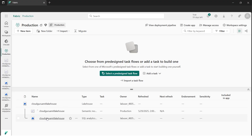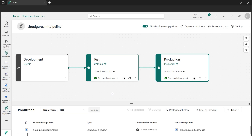That wraps up the tutorial on deployment pipelines. I hope you got the concept — especially the cake analogy: we developed a new recipe, tested it with a few friends, and once they liked it we moved to production, like opening a bakery shop. This ensures everything is smooth, tested, and ready for end user consumption. I hope you found this tutorial helpful — thank you for watching.